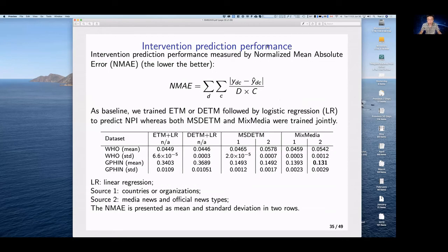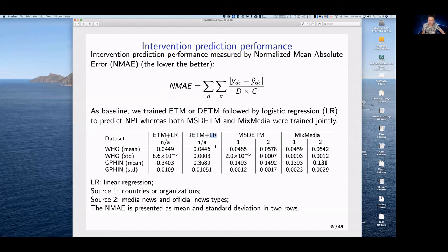We also evaluate intervention prediction error — lower is better. For ETM and DETM baselines, which are unsupervised, we train them first and then follow with a logistic regression model. Our proposed models are jointly trained and don't need a separate logistic regression step. On the WHO dataset, most methods perform well with low error, but on the GPHIN dataset our models lead by a large margin over the two baseline methods.